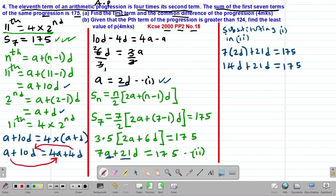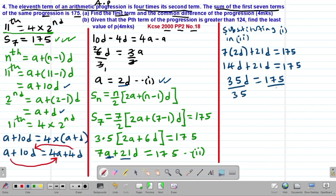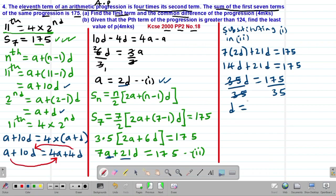Adding the like terms: 14d + 21d = 35d. So 35d = 175. Dividing both sides by 35, we get d = 5. Therefore, the common difference is 5.